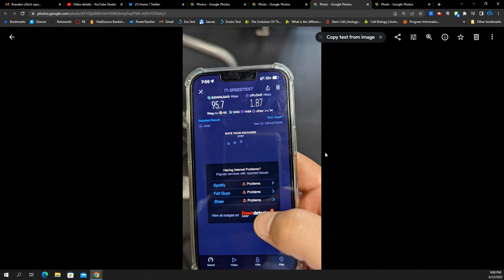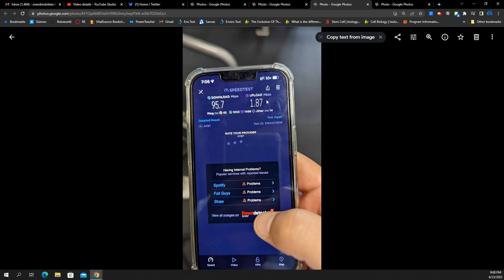There's nothing impressive about the numbers, the raw scores, right? 45 millisecond ping, very average. 14 millisecond jitter, very average. 95 down, 2 megabits up. Nothing special about those scores, you would argue. Oh, that uplink is terrible, right? And there's nothing that LTE couldn't do. But here's the thing, guys.